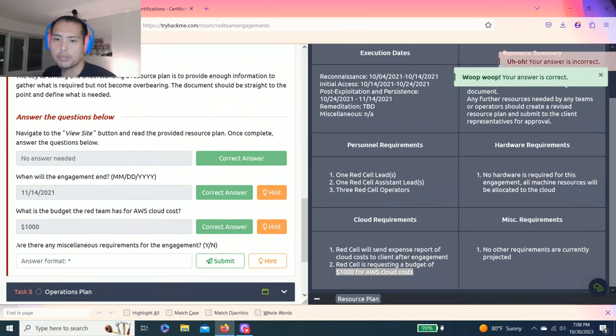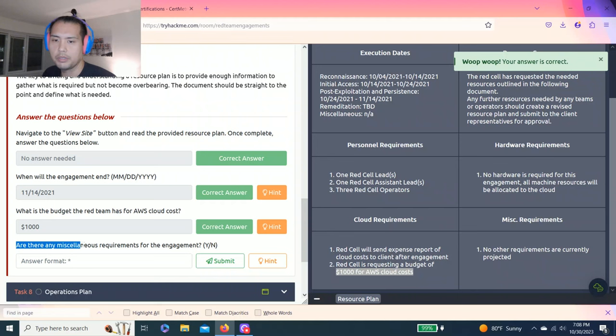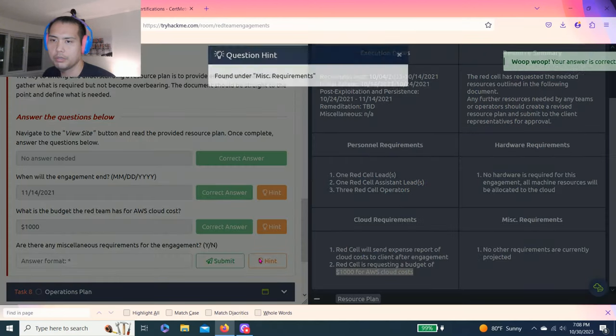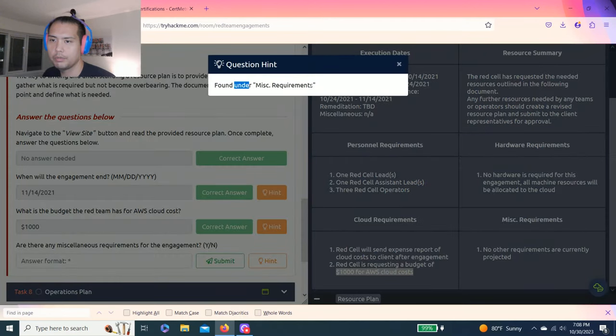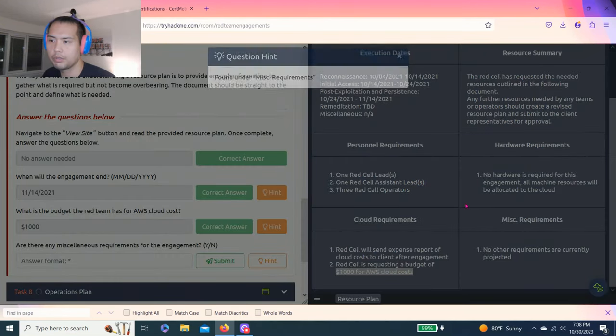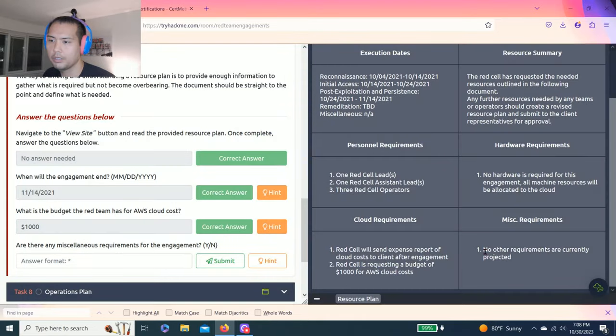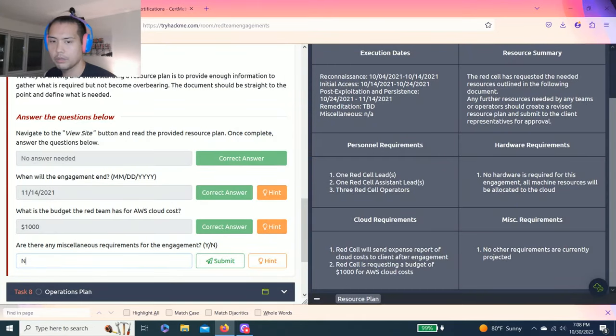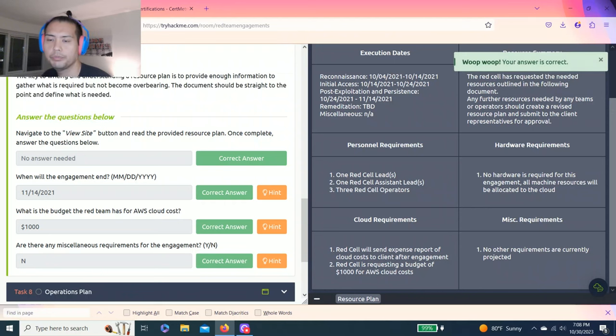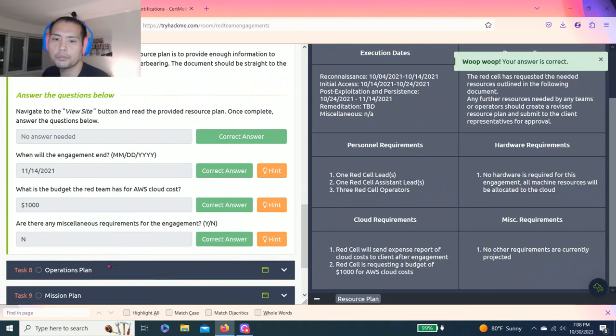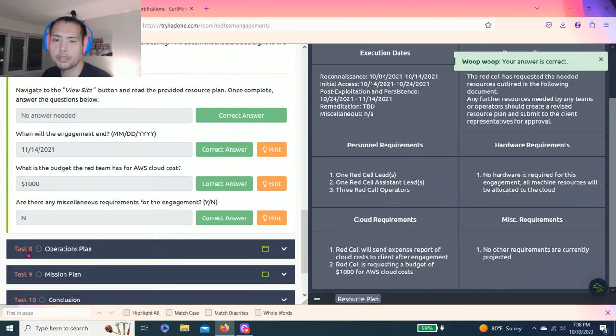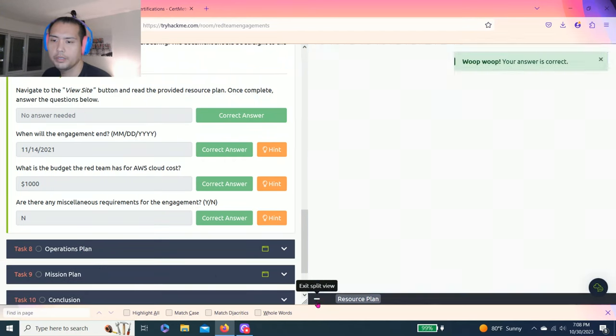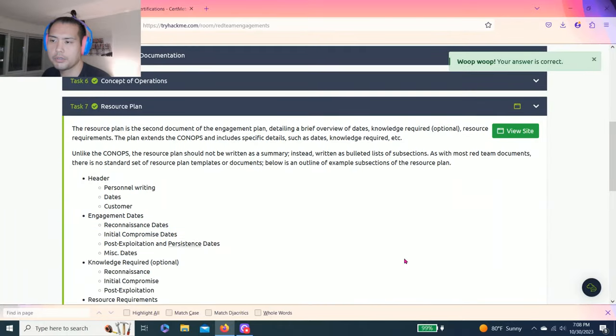Last question, are there any miscellaneous requirements for the engagement? Hint found under miscellaneous requirements. It says no other requirements are currently projected, so no. Alright, task eight, operations plan. Let's exit.